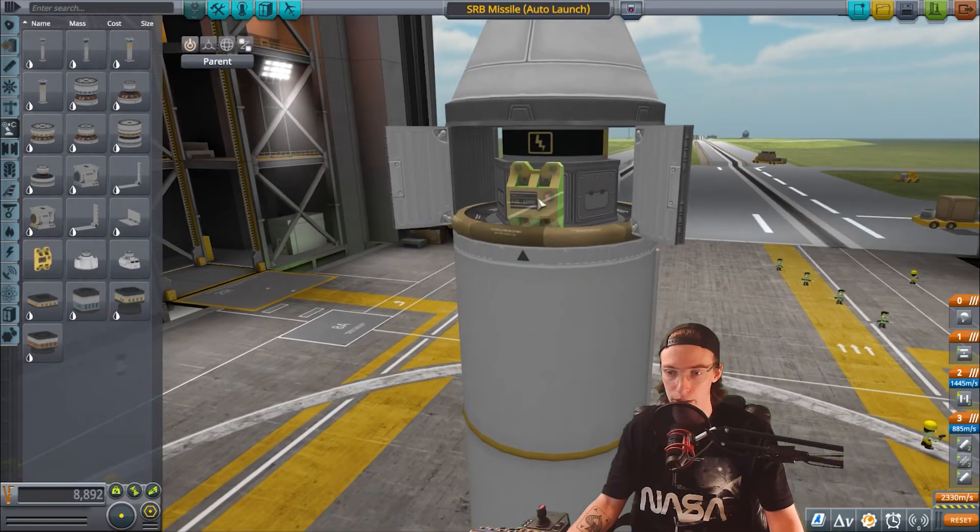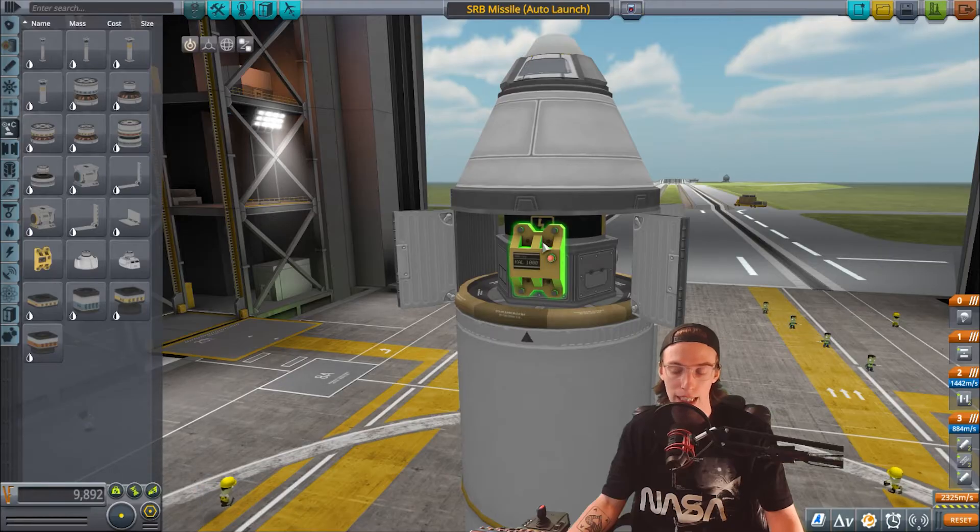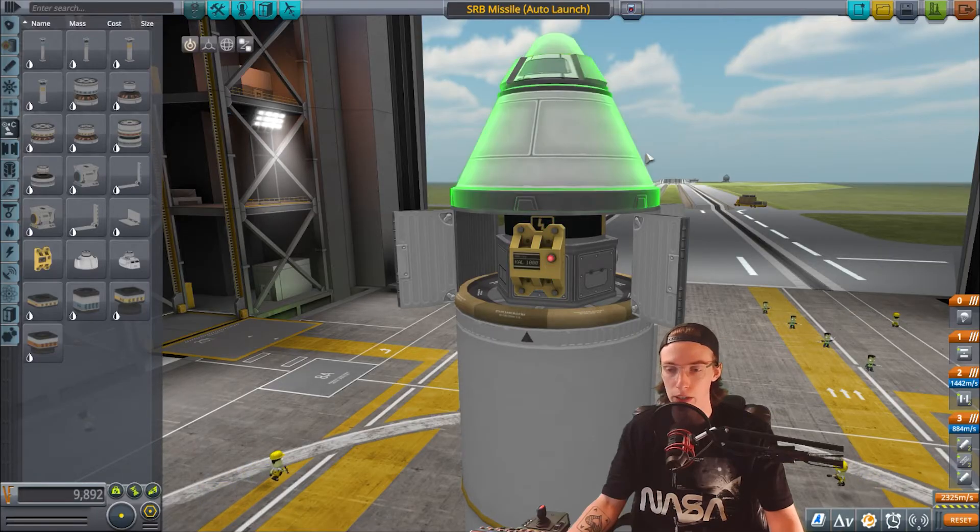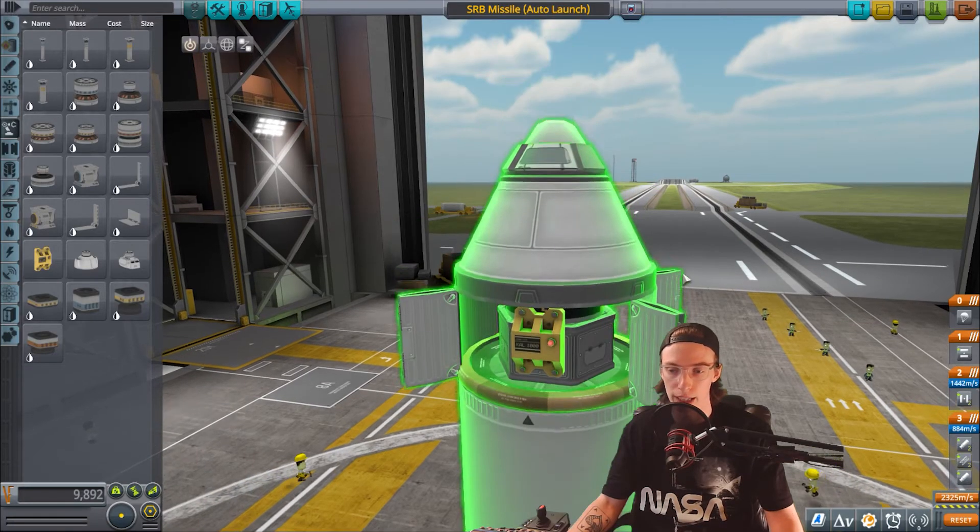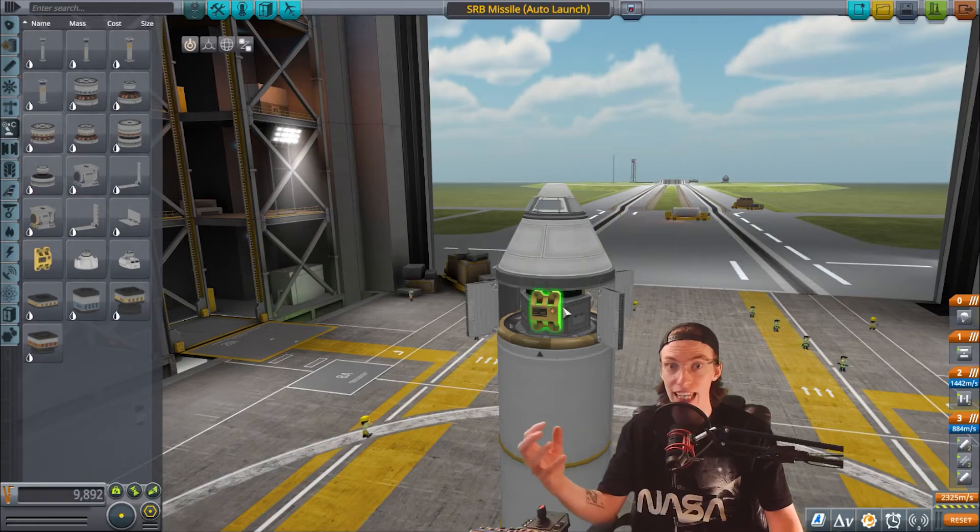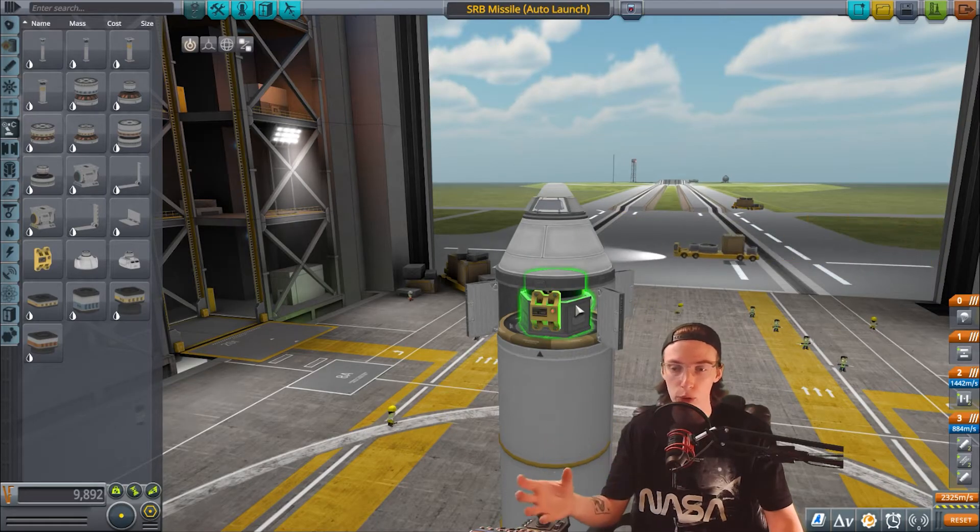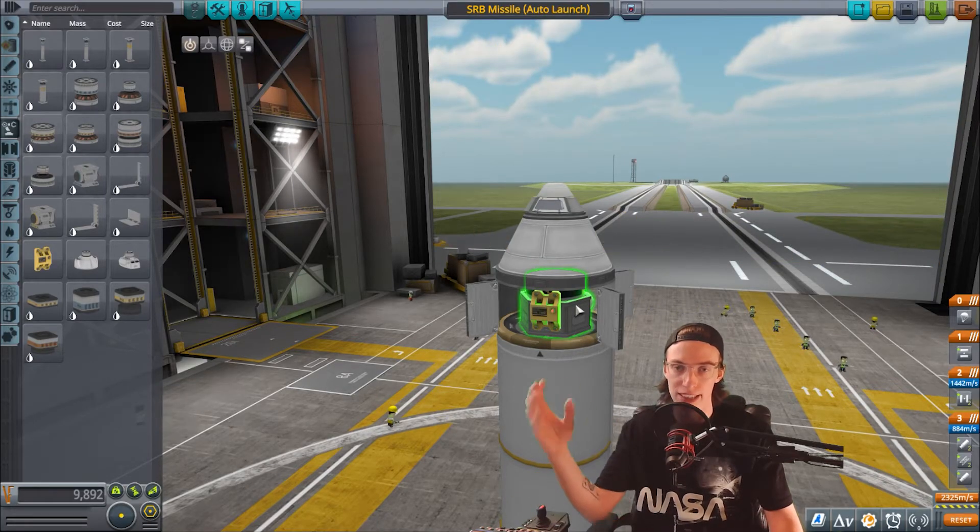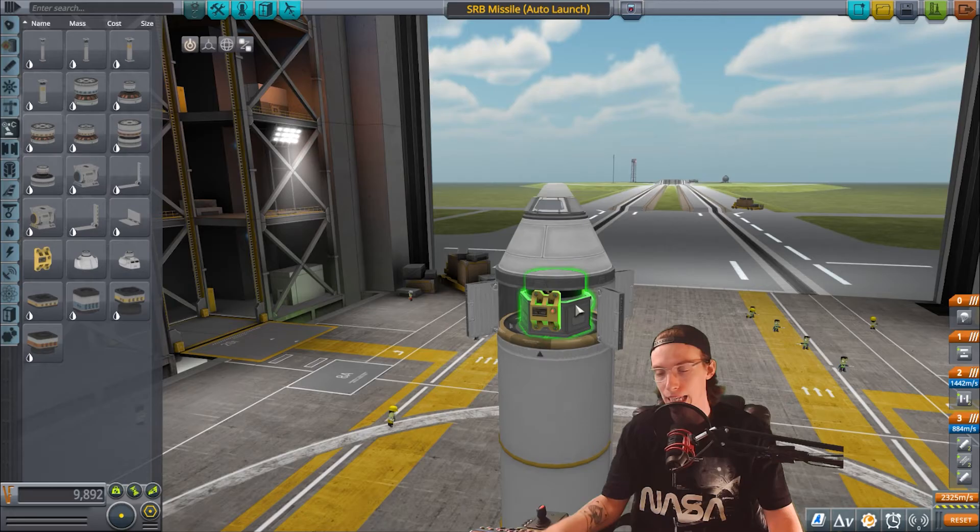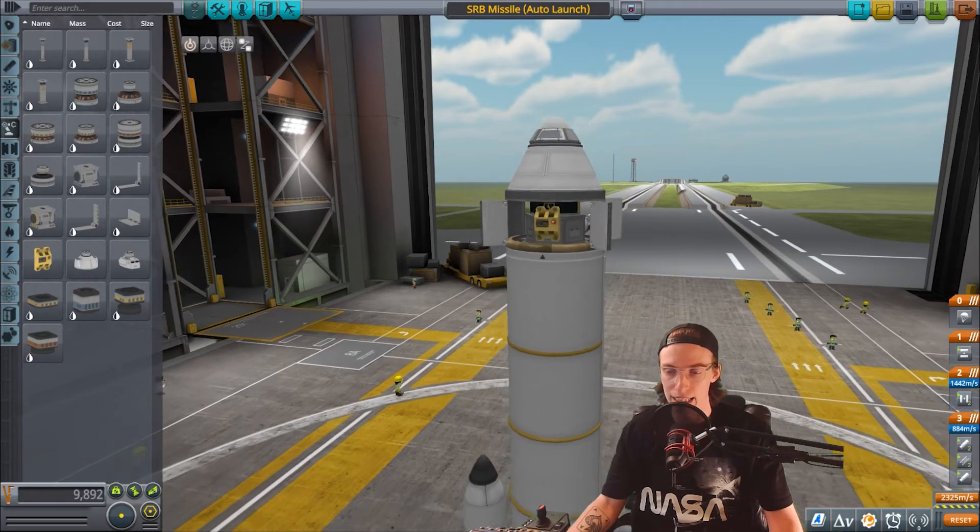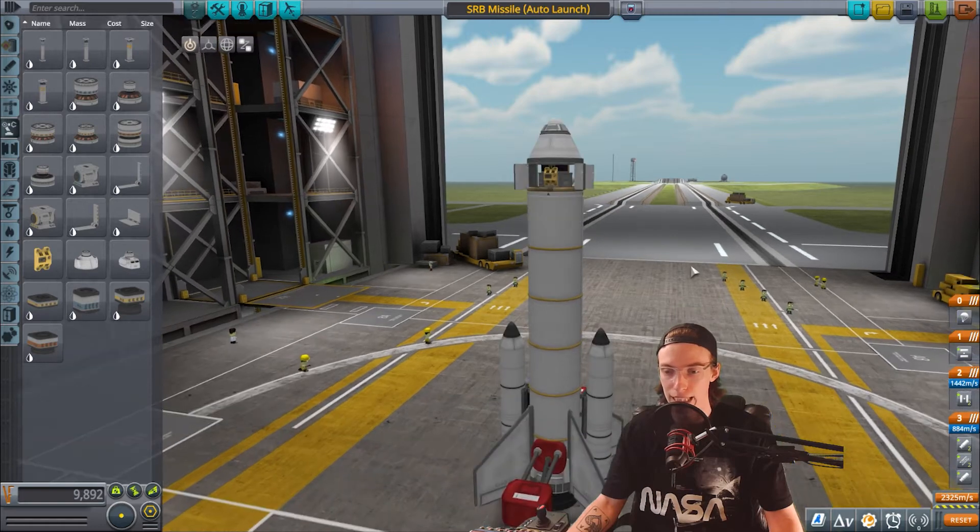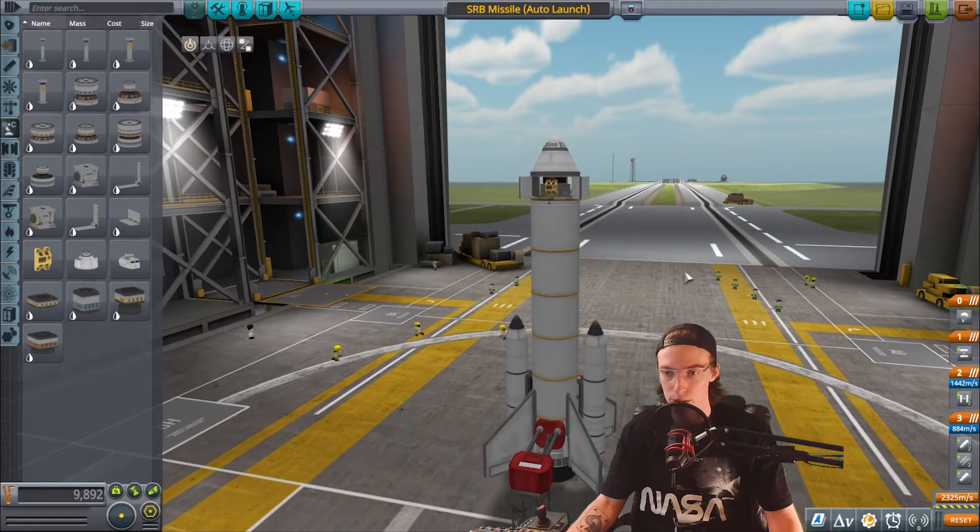First things first, as you can probably guess, we need a Kal Controller. So I'm going to open up the doors here, I'm going to go into Robotics and then I'm going to click on the Kal Controller. We're going to stick that on the vehicle.